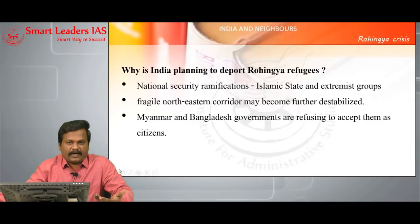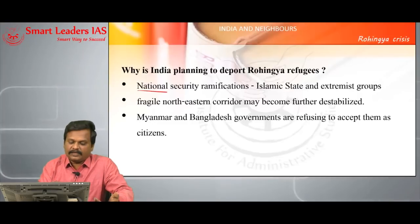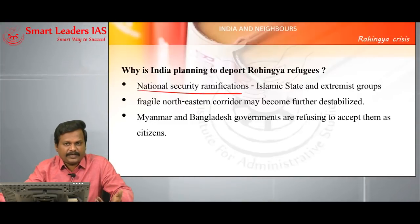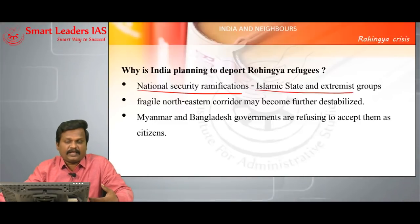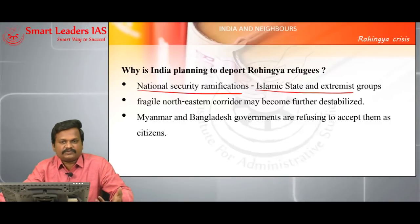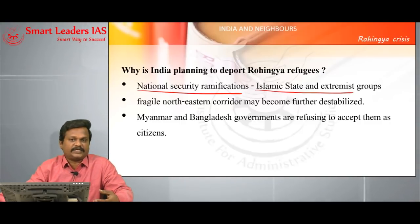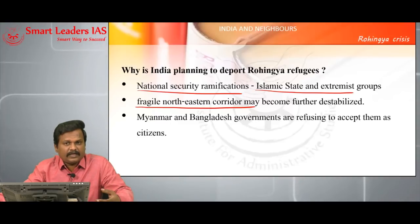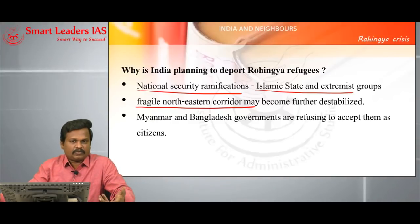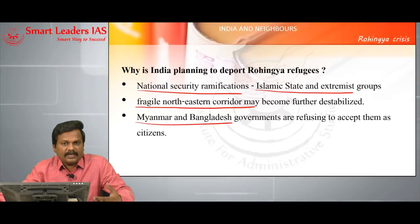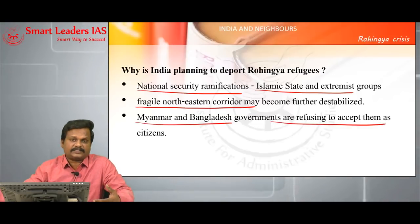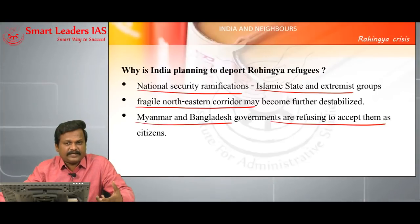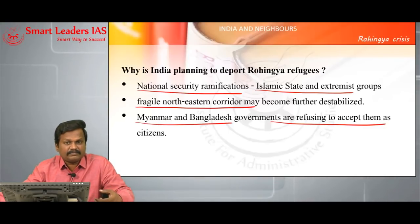There is an apprehension that the Rohingya population in India may pose security ramifications because of allegations that some hardcore Rohingyas have alliances with extremists and terrorists, especially the Islamic State. The northeastern corridor, which is already fragile, will become more fragile because of Rohingya infiltration, and further destabilization of Northeast India could not be tolerated. Even the Myanmar and Bangladeshi governments are not accepting Rohingyas as citizens due to the 1982 Burma Citizenship Law, which denies citizenship status to Rohingyas — that is why they have become stateless citizens.